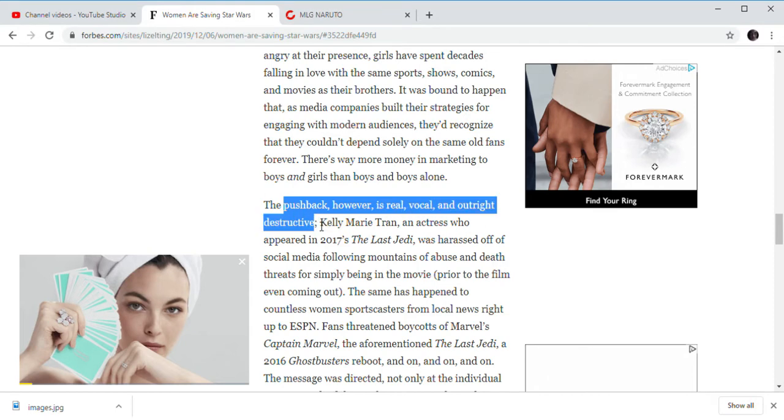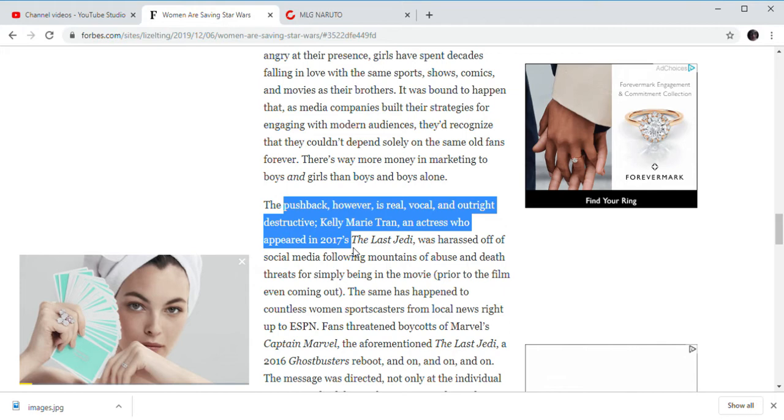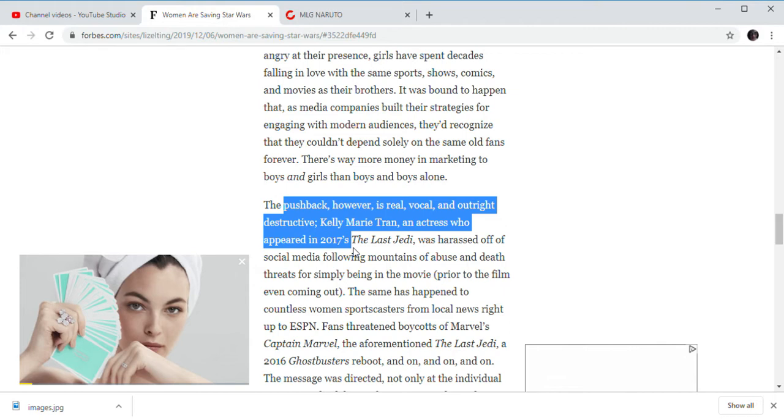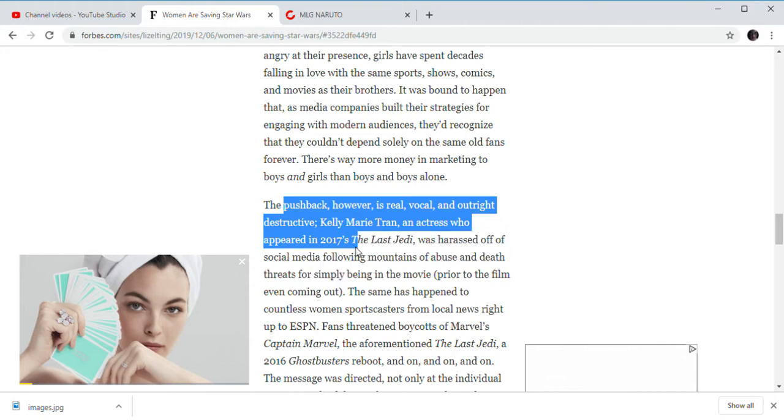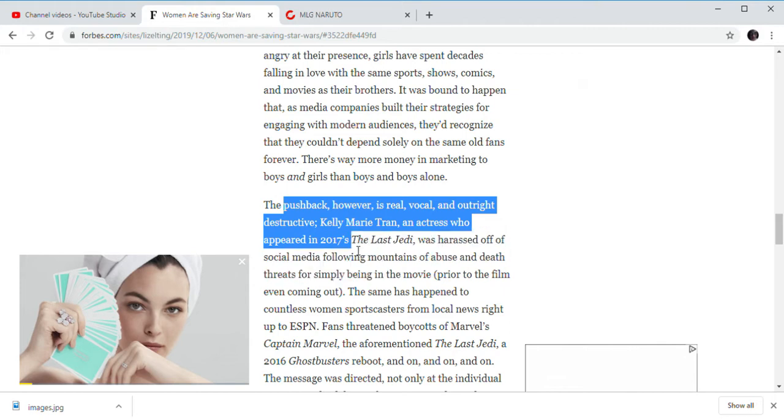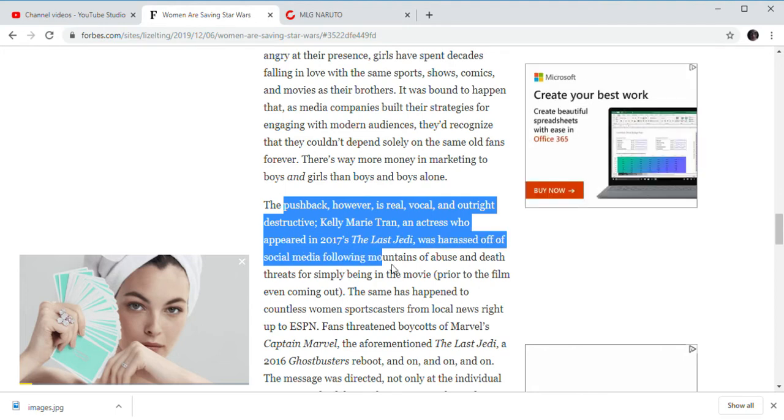Kelly Marie Tran, oh yeah, if we could go over here. She wasn't harassed. She said she doesn't want to be on social media. As you know, social media is still not a good place.